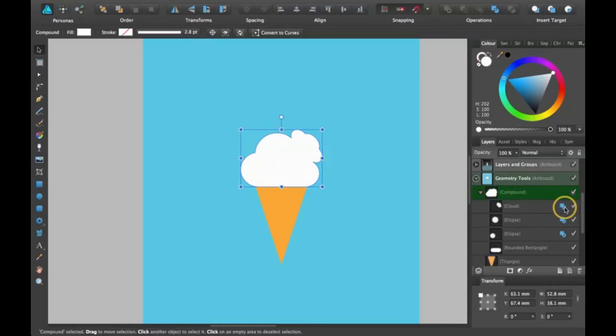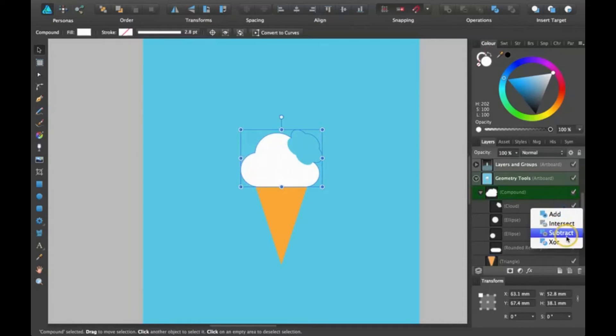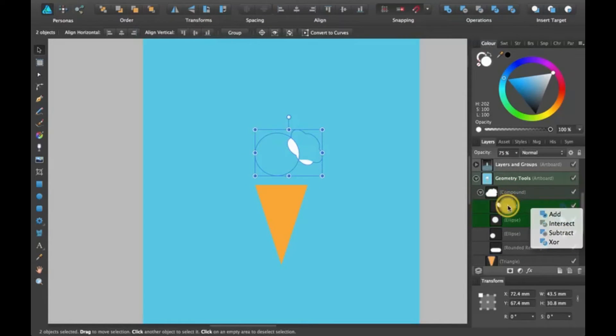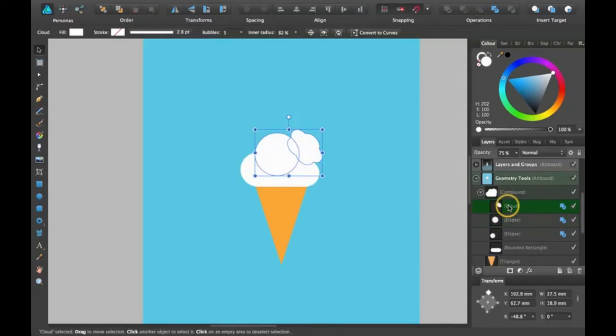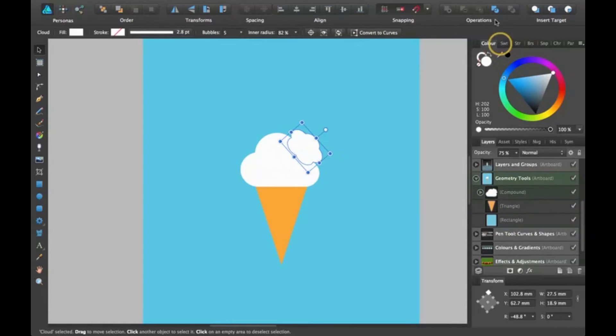So you can always change that to intersect, subtract, or combine. That's pretty useful. You can do that with all of them except for the divide one up here.